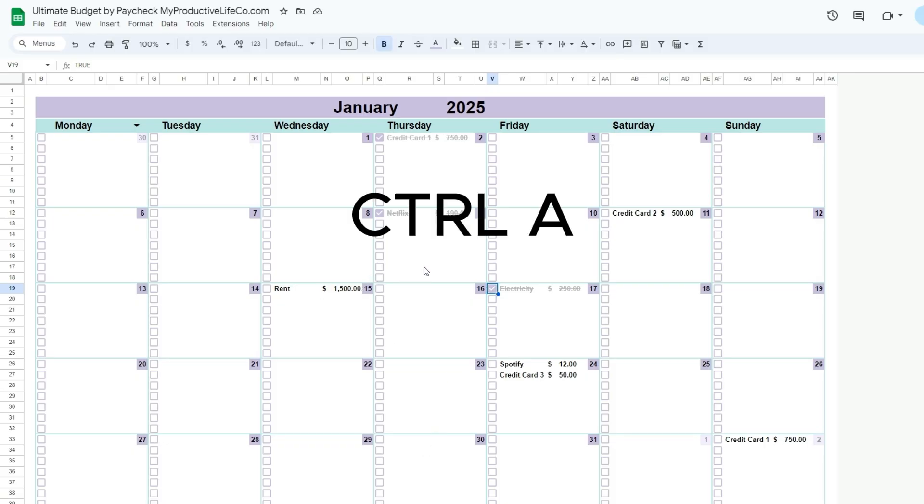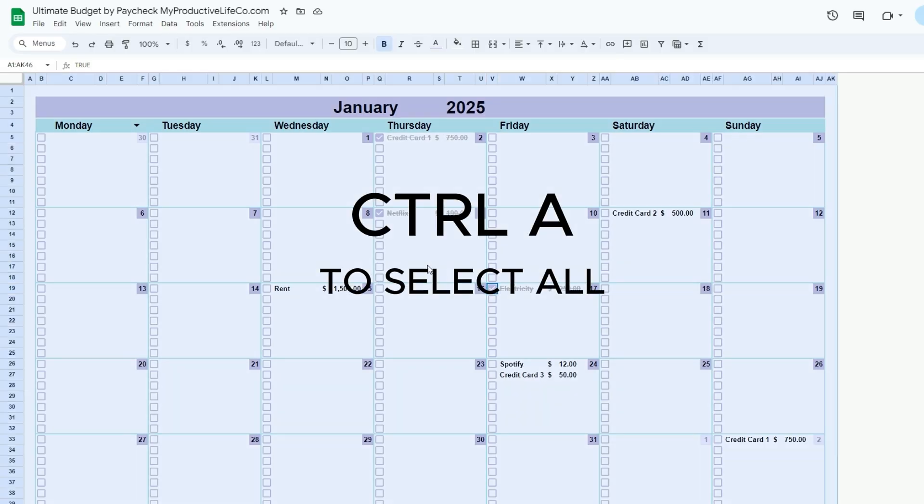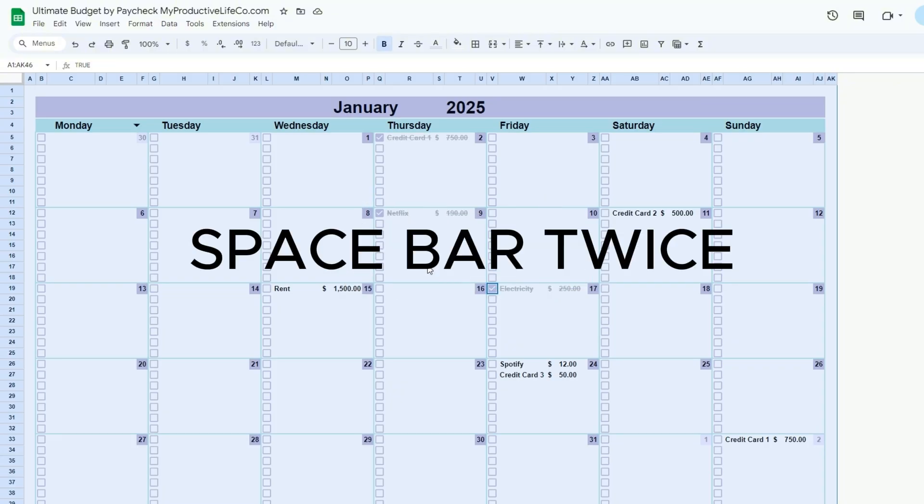If you wish to reset and empty all the checkboxes at once, press CTRL and A simultaneously to select all. Then press the spacebar twice.